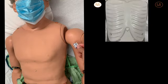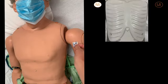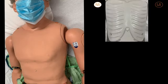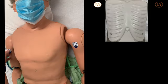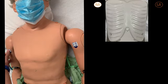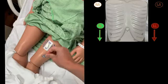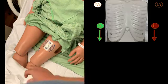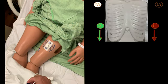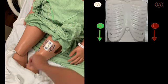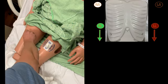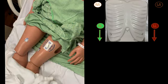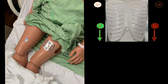When placing leads on your patient, you can first place the limb leads on the appropriate limbs. For 12-lead placement, you can put them on the upper arms for the arm leads and on the upper thigh for the leg leads. Alternatively, you could place them on the wrists for the arm leads and above the ankles for the leg leads.